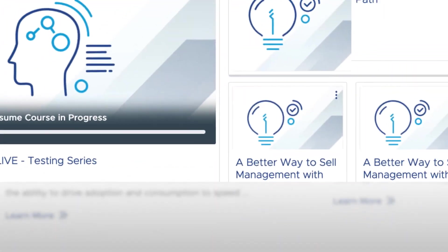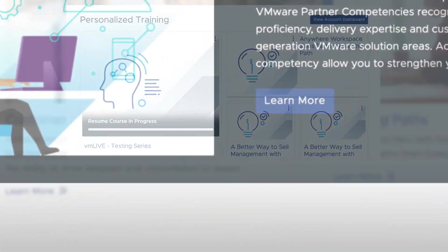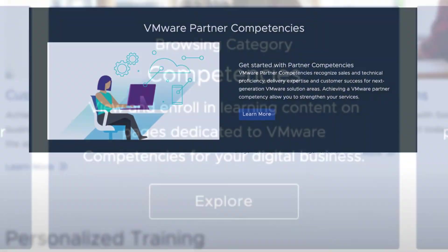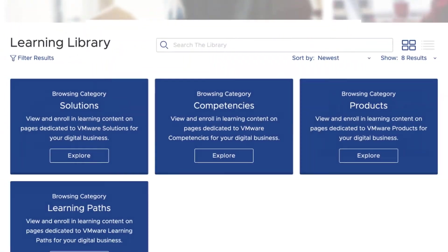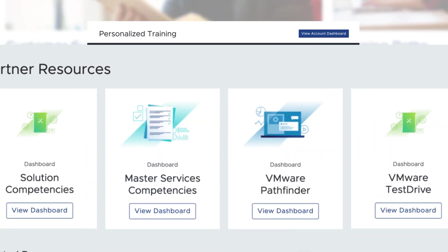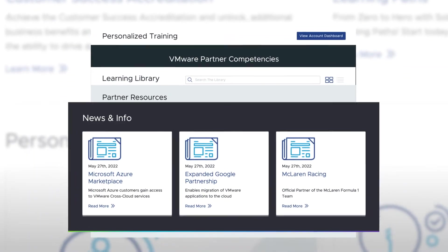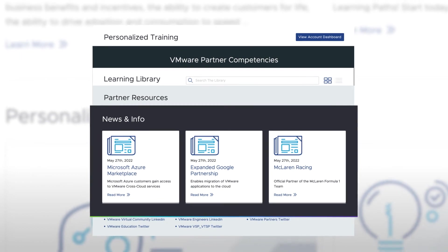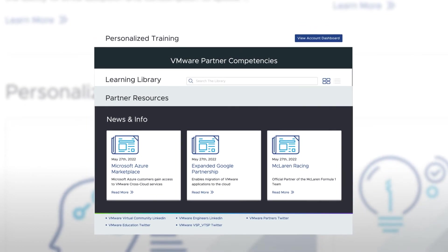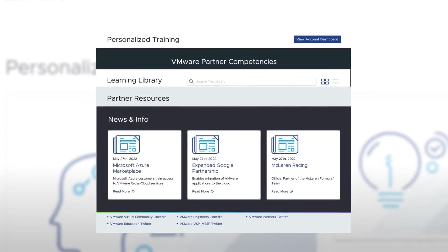Our objective is to make it easy for you to find the training you need to successfully sell and manage VMware solutions. So we invite you to log in and start your learning journey today.